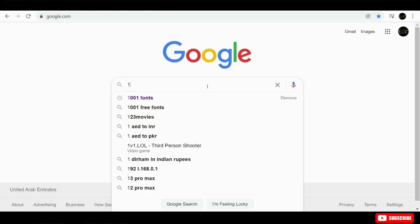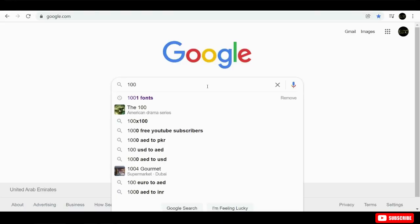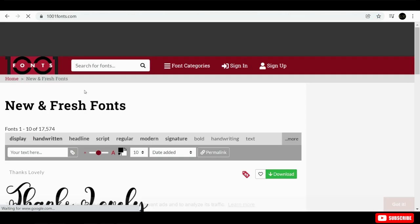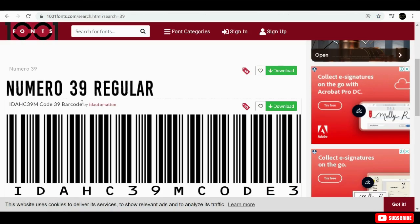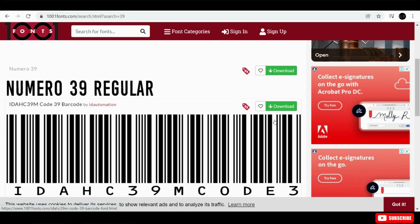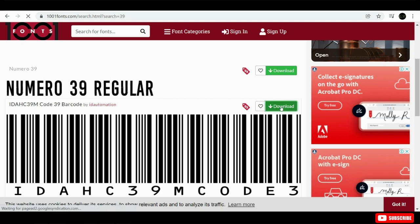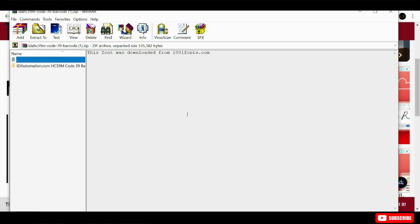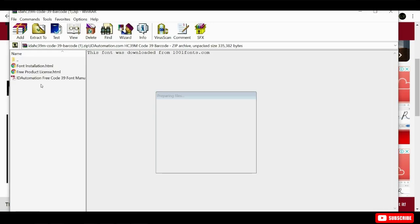The first thing that you'll need to do is head over to this website called 1001fonts.com and then search for this font that is called IDAutomationC39M Code 39. So, click the download button and enter the font folder. And you will want to install the font.